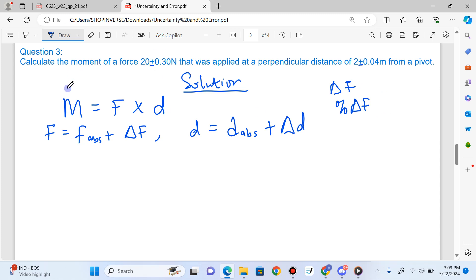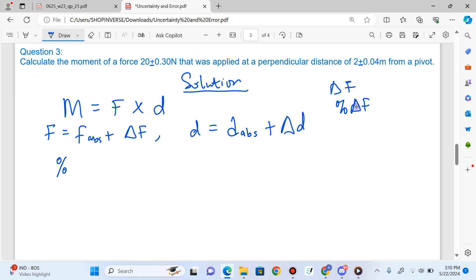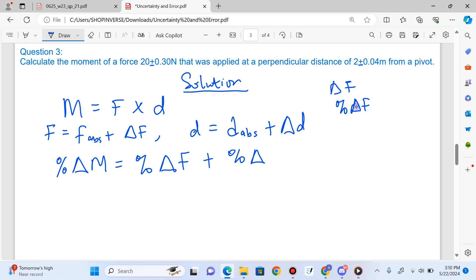How do we get the moment, since we have to multiply force by distance? Whenever you are dealing with multiplication, you add up the percentage uncertainties. But in this question, we are not given percentage uncertainty — we are given the absolute uncertainty. So we have to convert it to percentage uncertainty, then solve the question. The percentage uncertainty in moment equals the percentage uncertainty in force plus the percentage uncertainty in distance.